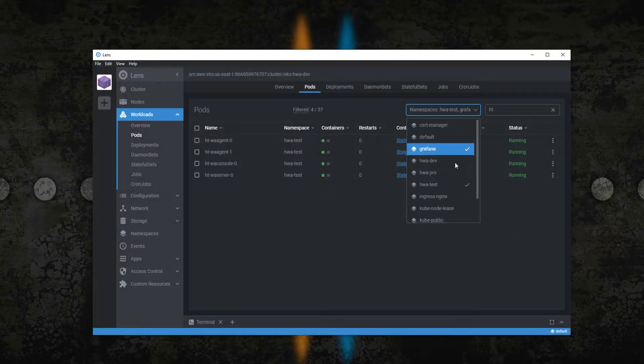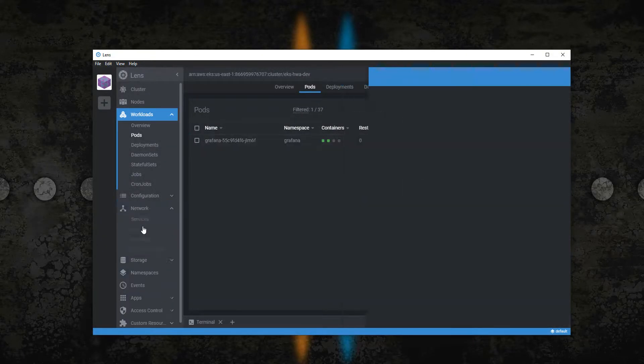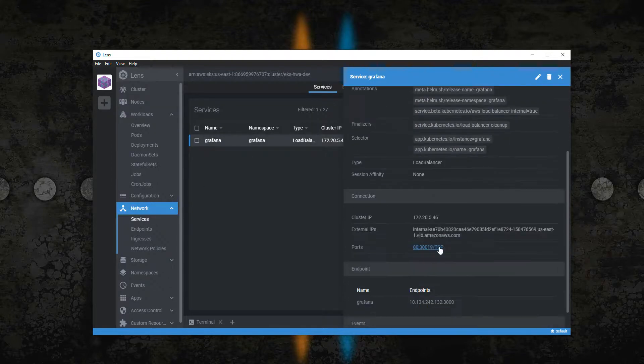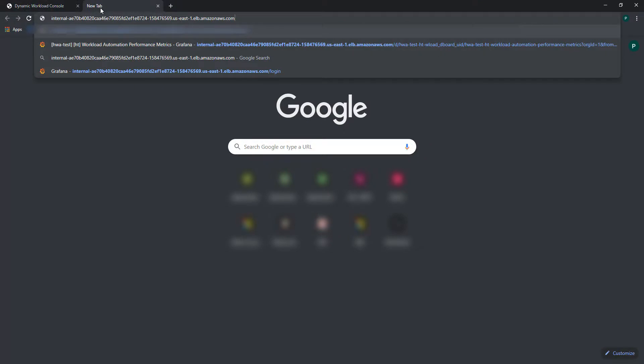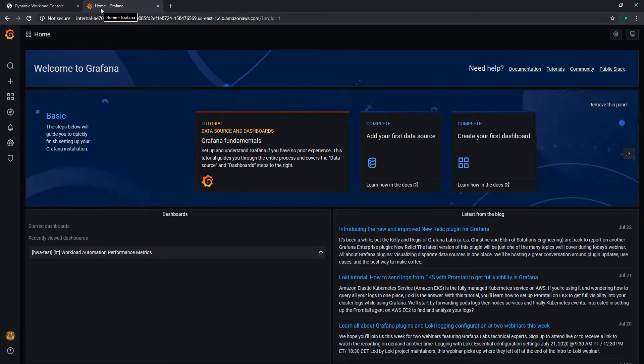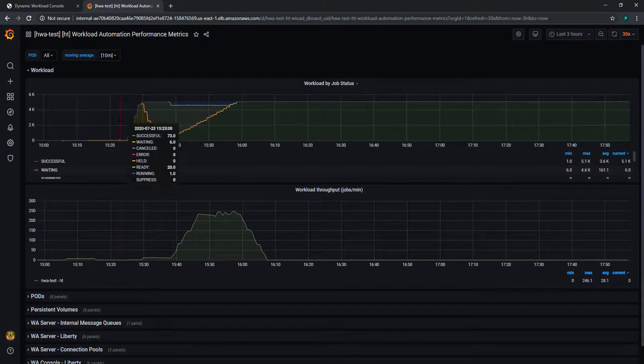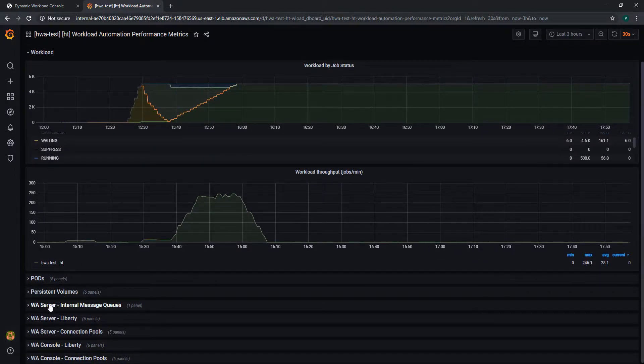If you install Grafana, you can import the workload automation custom dashboard and keep track of your environment. The custom dashboard comes with a lot of useful metrics collected to help you keep your environment always healthy.